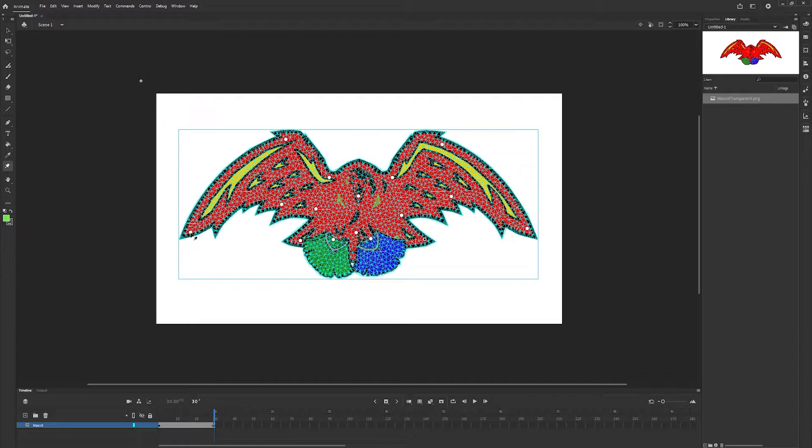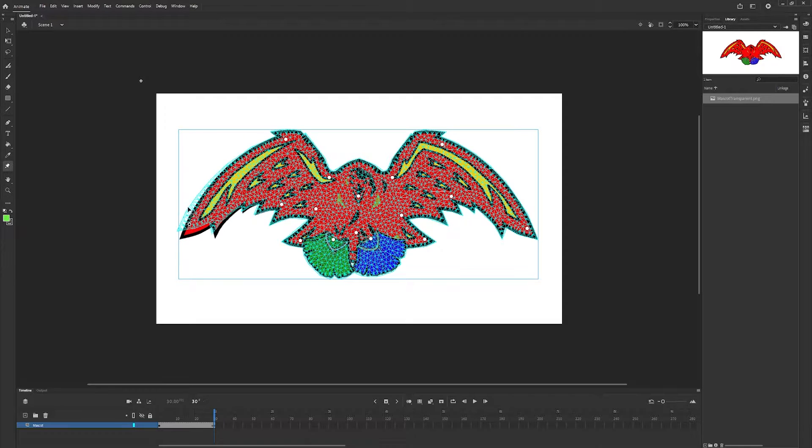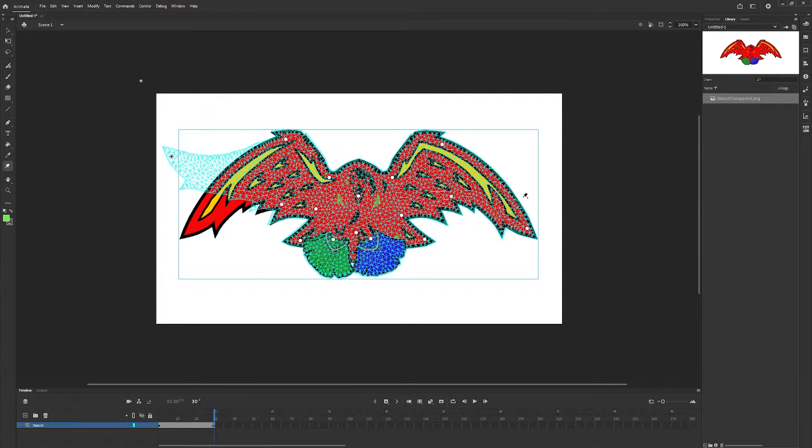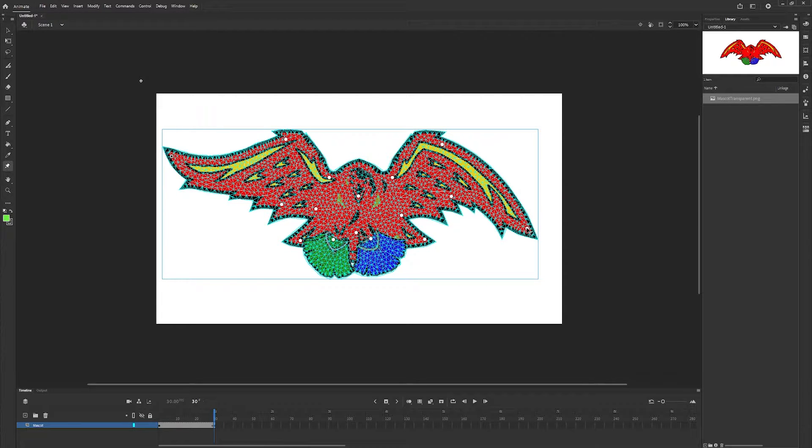Now we can make any of the animation changes that we want. For instance we want our bird to flap its wings. So let's move the wings up.